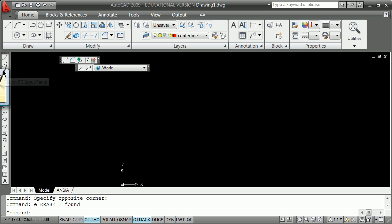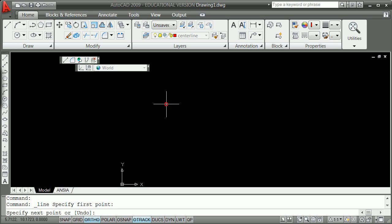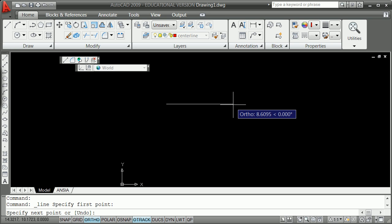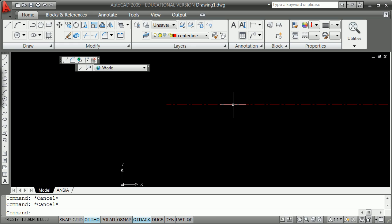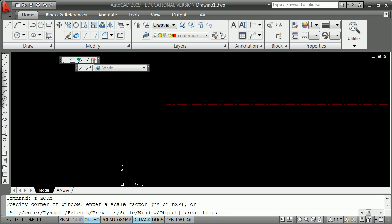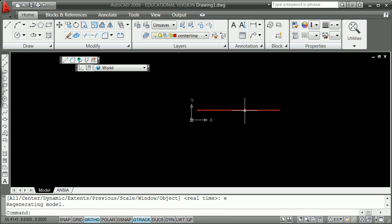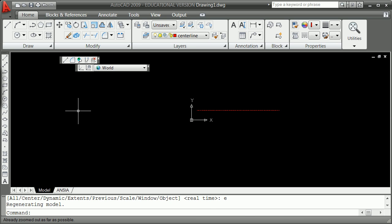We're going to start and get that center line by clicking a line here, taking the ortho on, and typing 86. Then escape, Z space E space or double click.